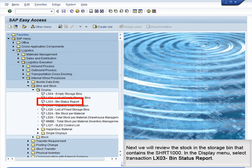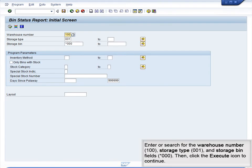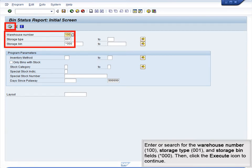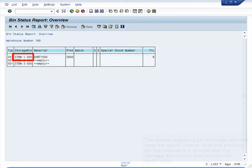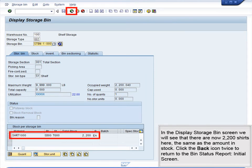Next, we will review the stock in the storage bin that contains the SHRT-1000. In the Display menu, select Transaction LX03, Bin Status Report. Enter or search for the warehouse number 100, storage type 001, and storage bin fields star 000, then click the Execute icon to continue. The system displays a list of storage bins that meet the search criteria. Note that only one bin has material in it. Double-click the storage bin number that contains the SHRT-1000. In the Display Storage Bin screen, we will see that there are now 2200 shirts here, the same as the amount in stock. Click the back icon twice to return to the Bin Status Report initial screen.